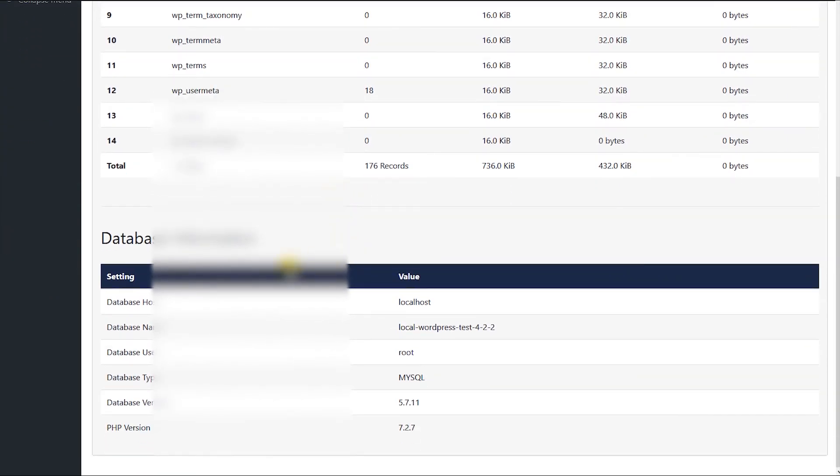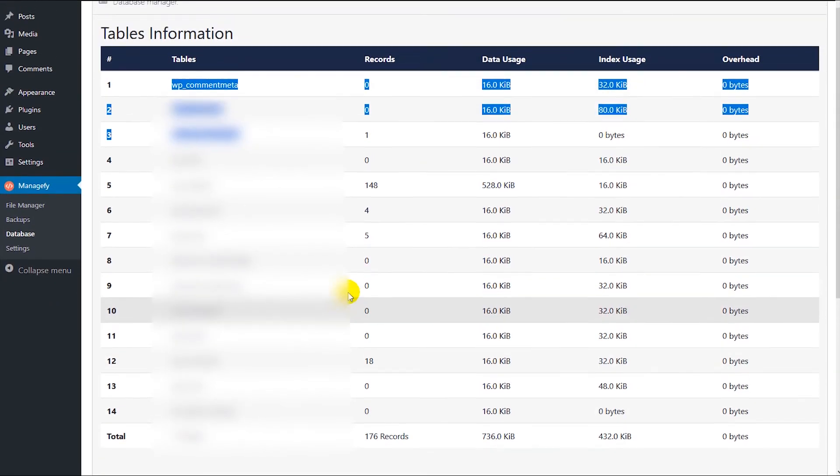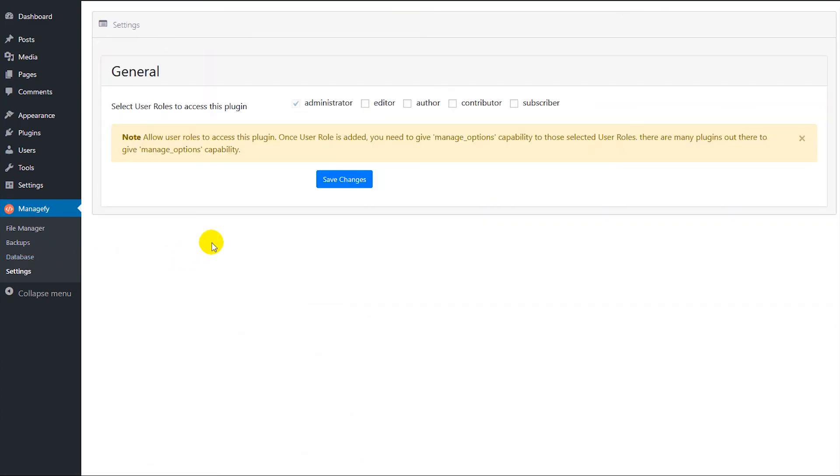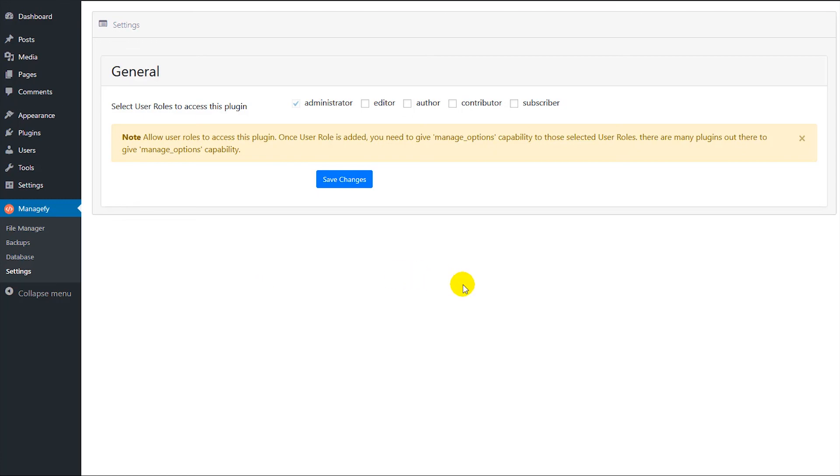You can see database information and database manager. Also you can check the settings. So here you can manage the user roles to access this plugin. Okay, that's all for now.